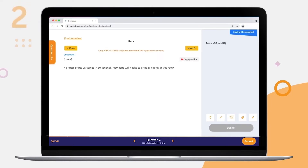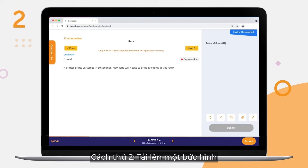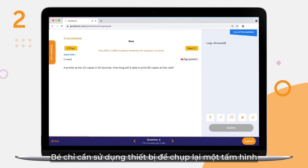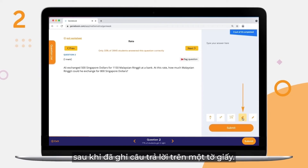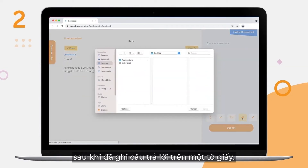Number 2: Uploading a photo. Your child can simply use their mobile devices to snap a picture after writing it on a piece of paper.